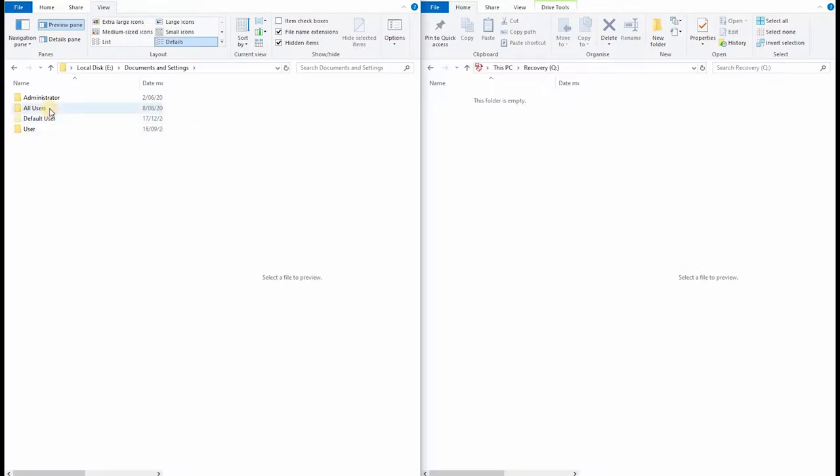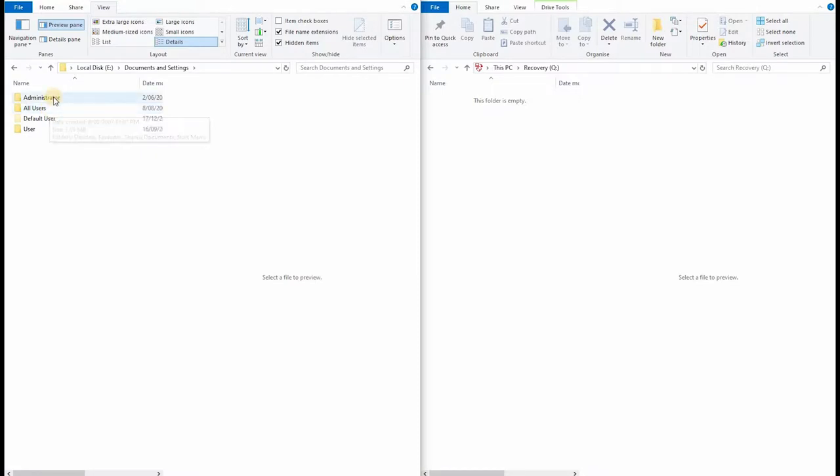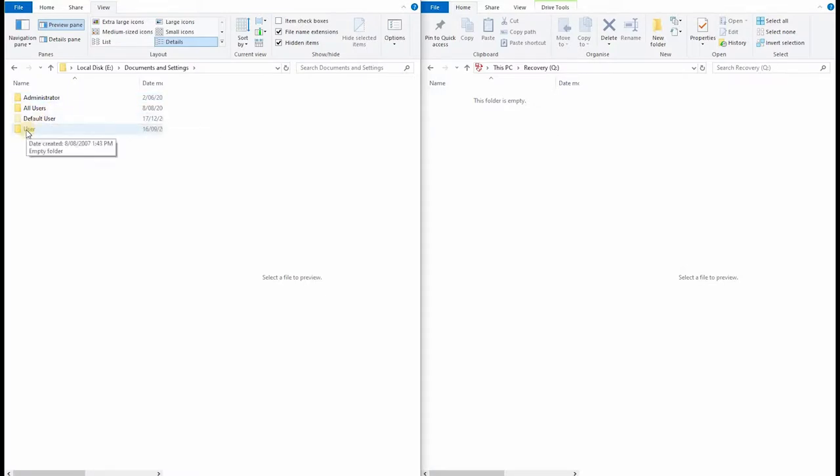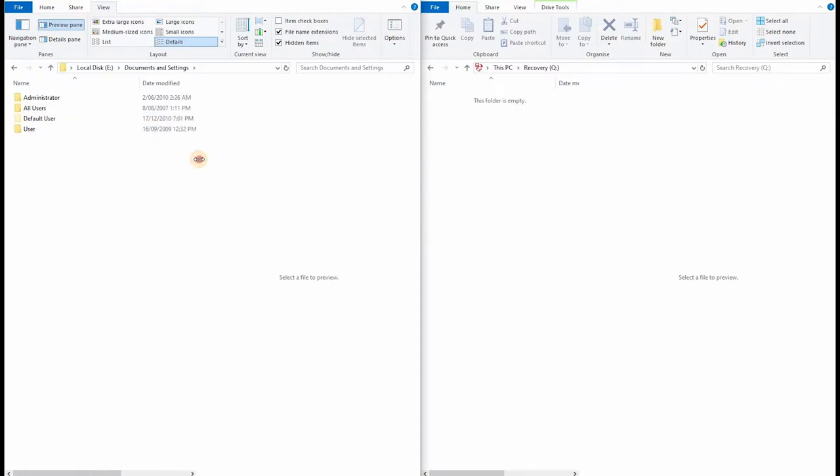The default user is no good to us. And all users not much help either. Both of these folders say there's nothing in them. None of them have been used since 2010, which could easily be the last time this machine was started.